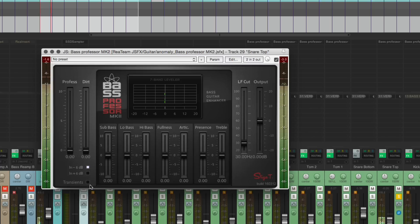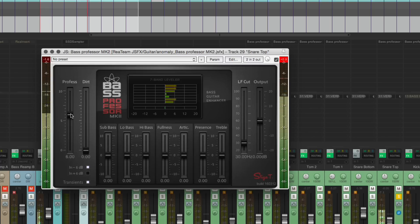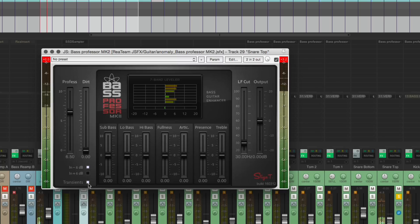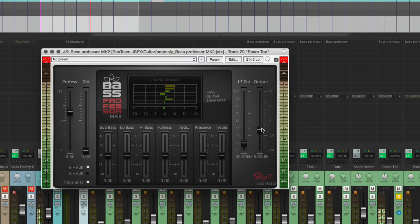We can adjust that a little bit by using this, turning down the input gain by minus six. And we want to retain the transient, so we click this transient button. Crank up the profess. Let's compare that with the transients.